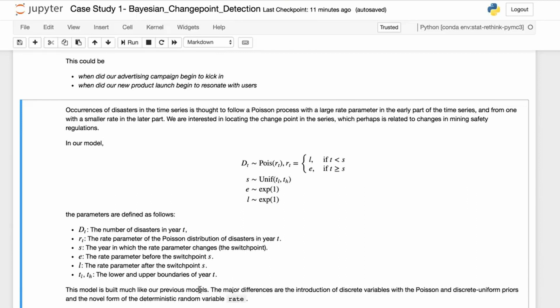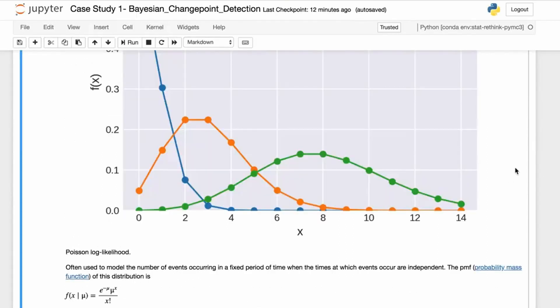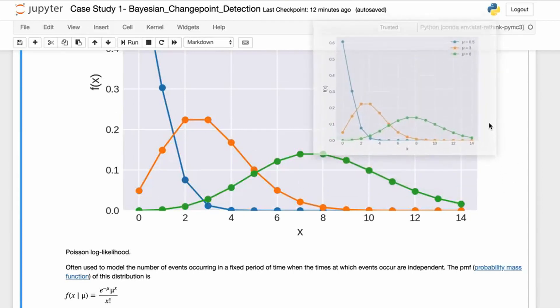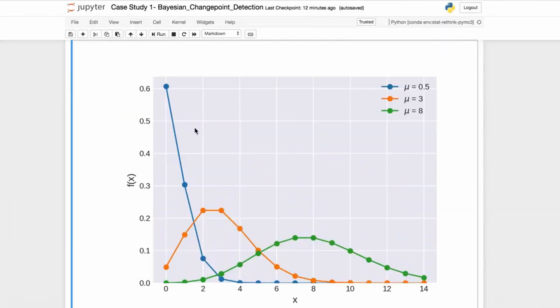The model is built much like our previous models. The major differences are the introduction of discrete variables for the Poisson and discrete uniform priors and the novel form of the deterministic random state rate. You can see here the Poisson distribution and a few examples from the documentation.